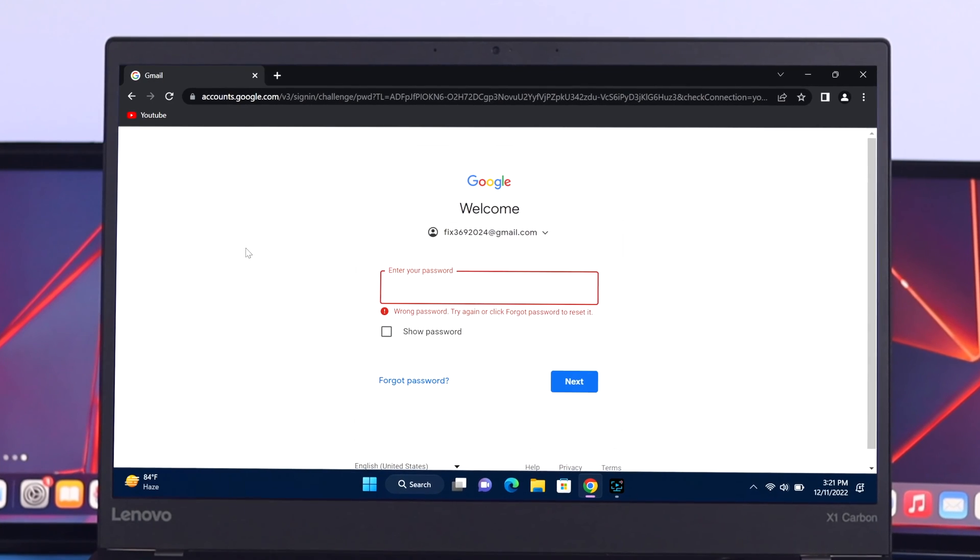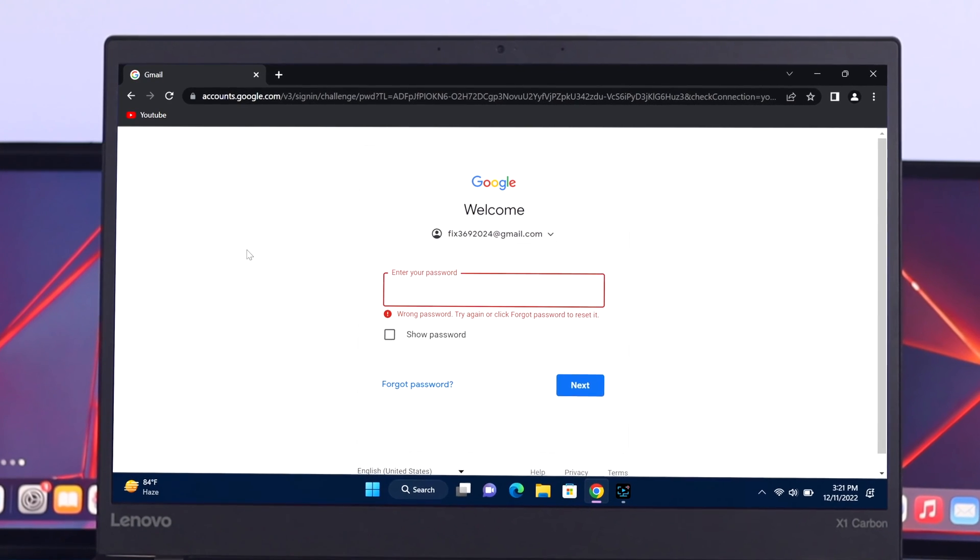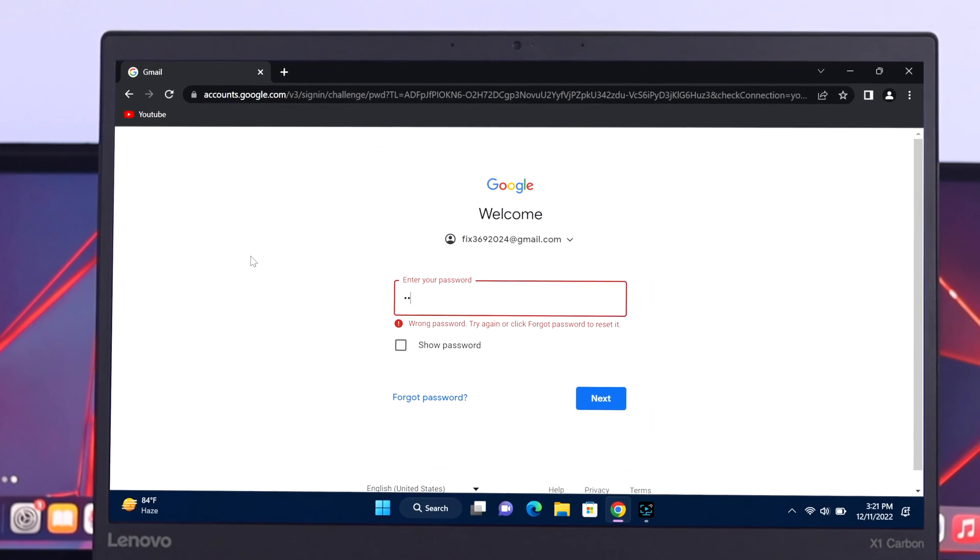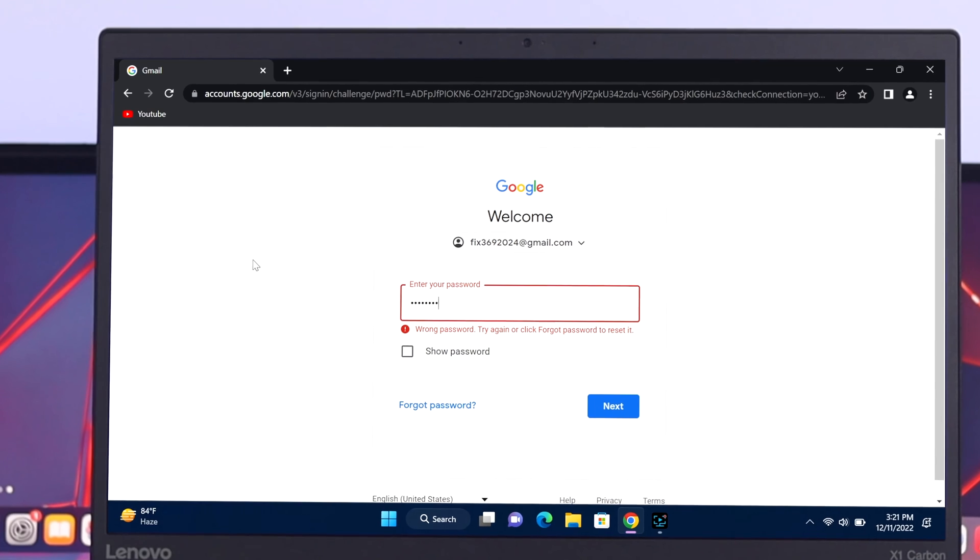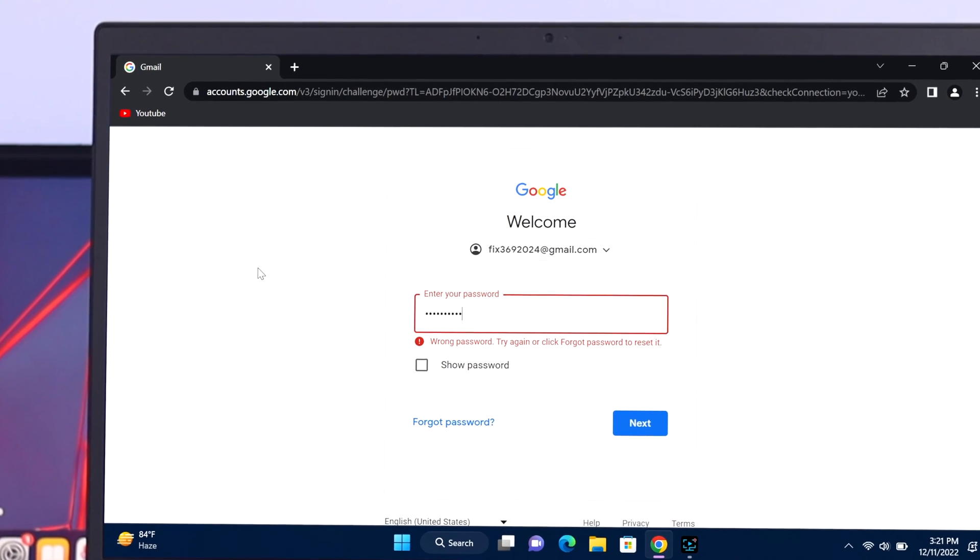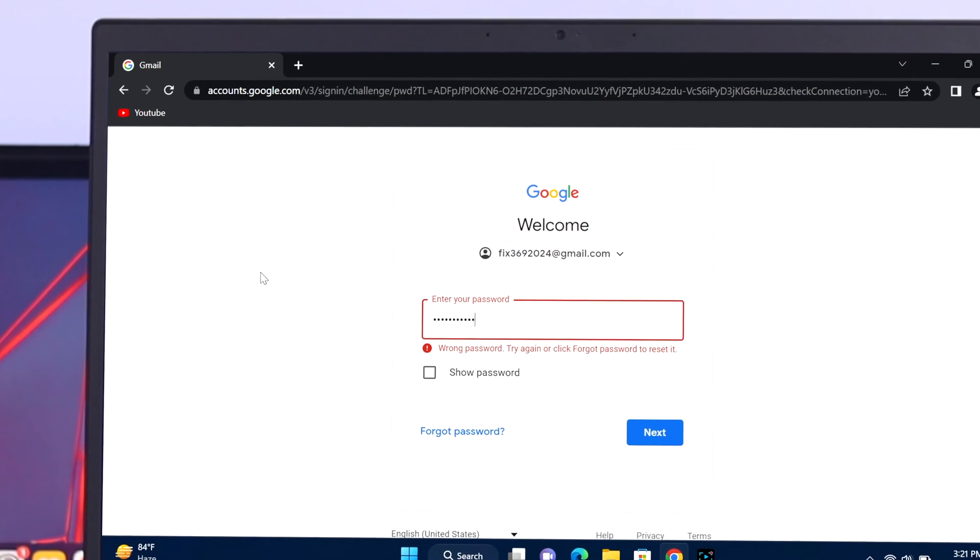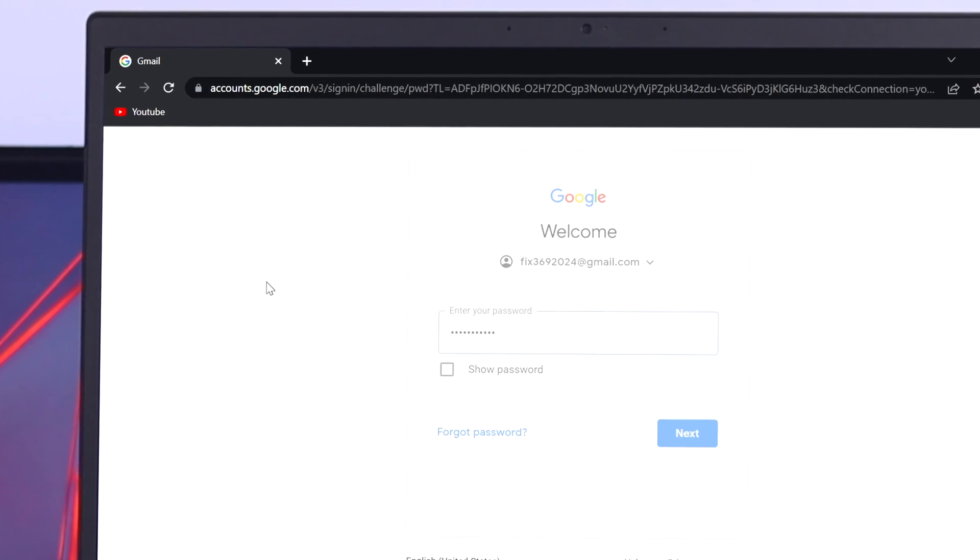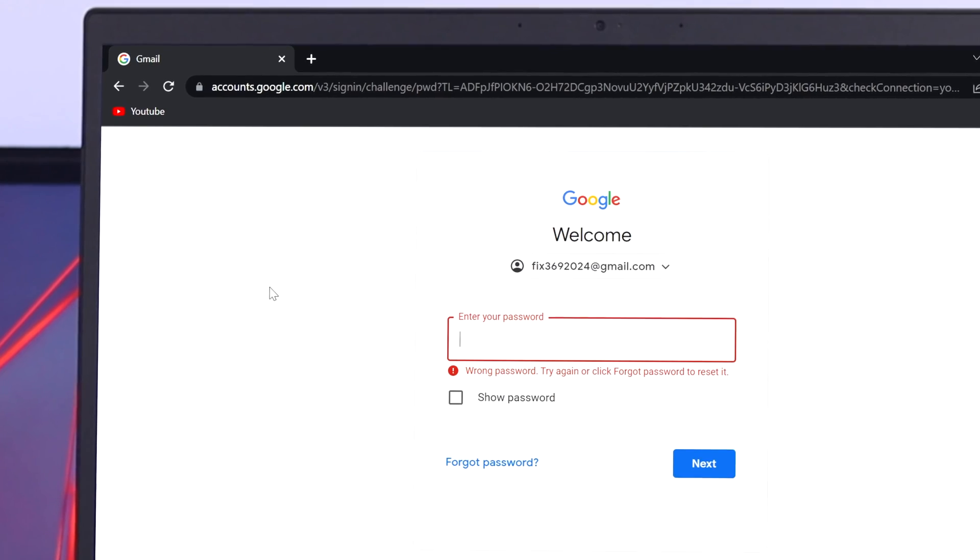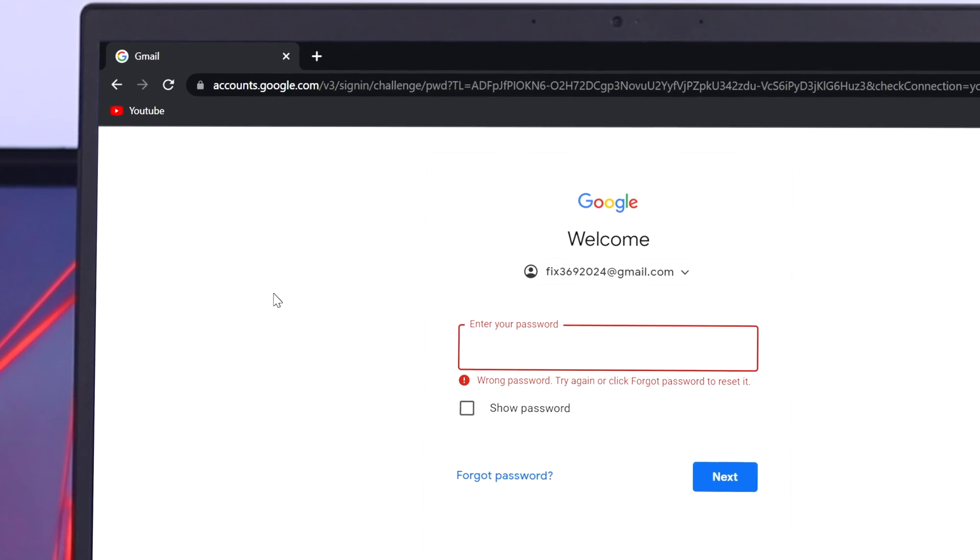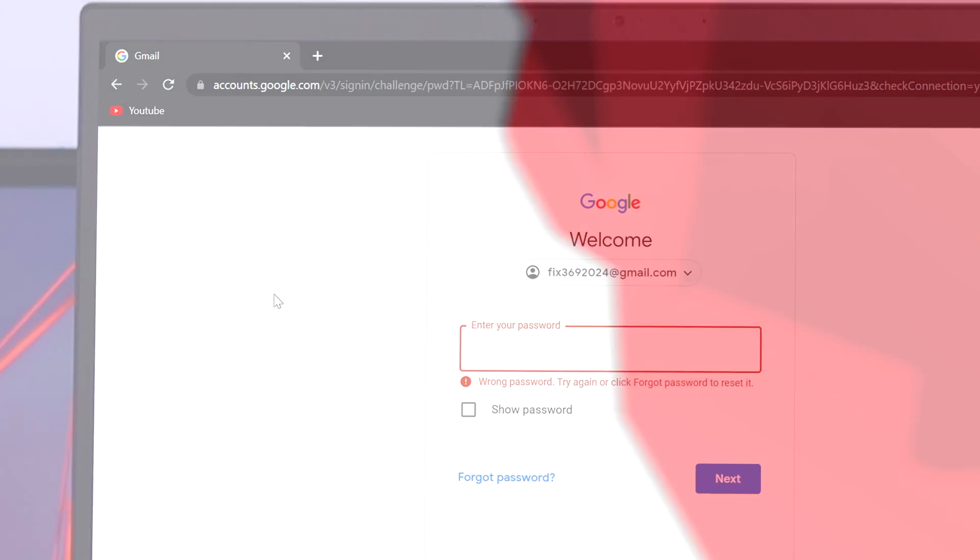If you have forgotten your Google account password and are unable to access your account, then be patient. In today's video I'll walk you through the process to recover your forgotten password from your Windows computer. So let's get started with the video.